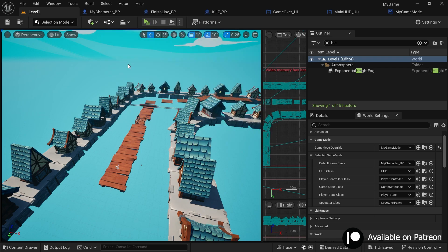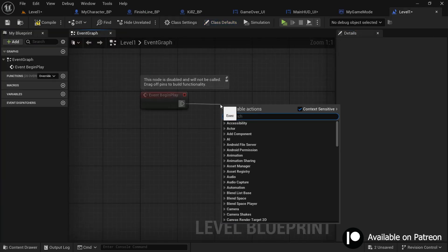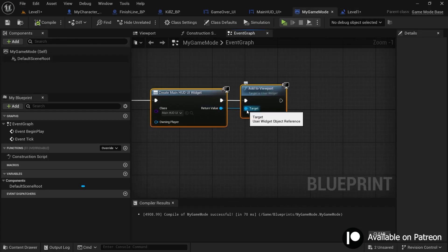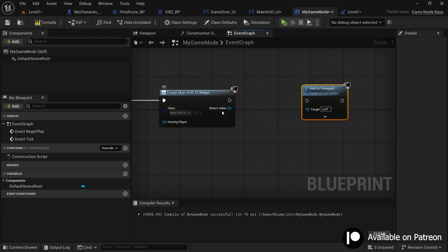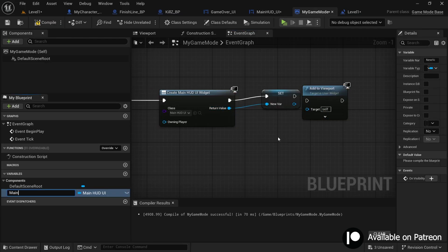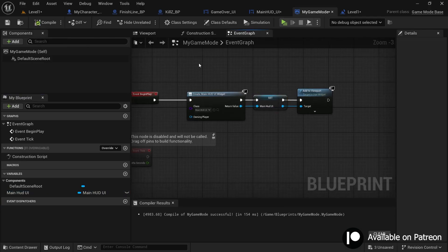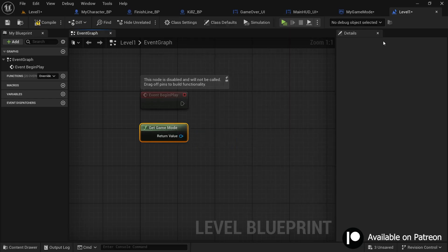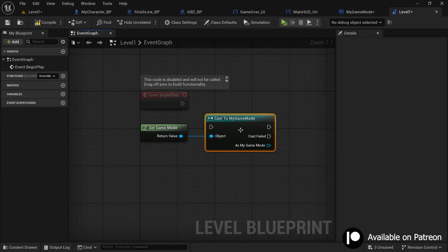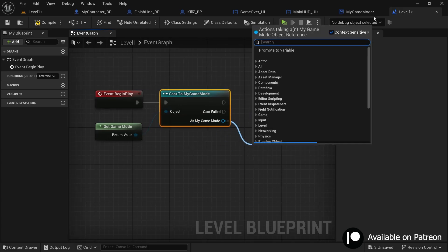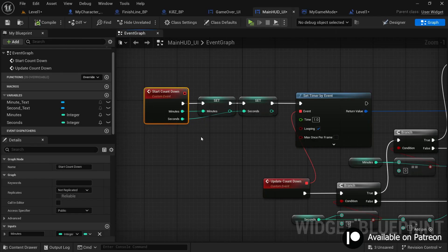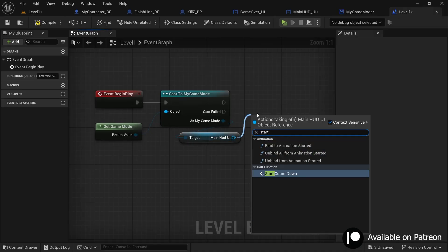The solution is to use the Level Blueprint to call the event, since each level can have its own blueprint. Back in the game mode, right-click the widget reference and promote it to a variable named 'main_hud_ui', then compile. In the Level Blueprint, on Event Begin Play, get the game mode, cast to MyGameMode to access that reference, then get the main HUD UI reference and call the 'start_countdown' event from it.